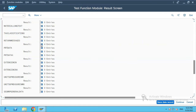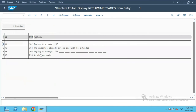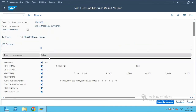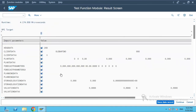Looking at the return messages parameter table: it shows messages like 'trying to change' and then 'no changes made', but the update is still successful and the material number has been updated. The same approach works for planned data as well.